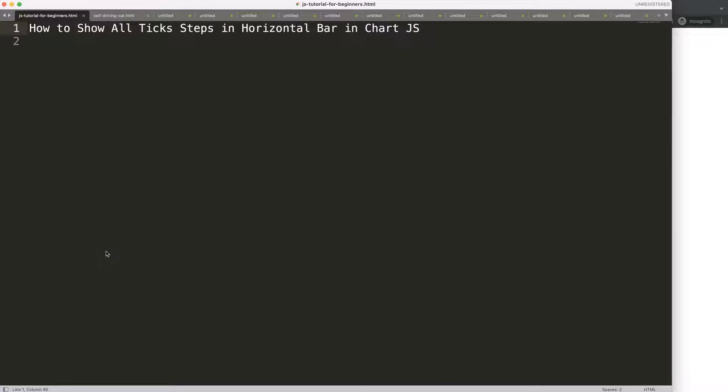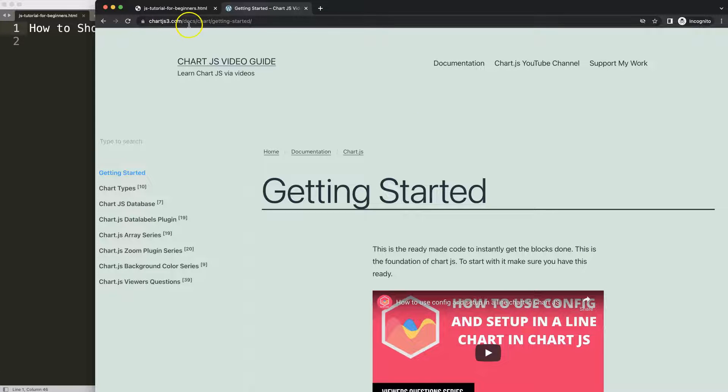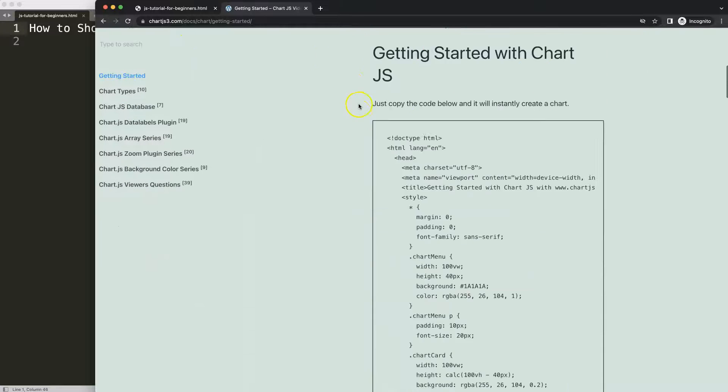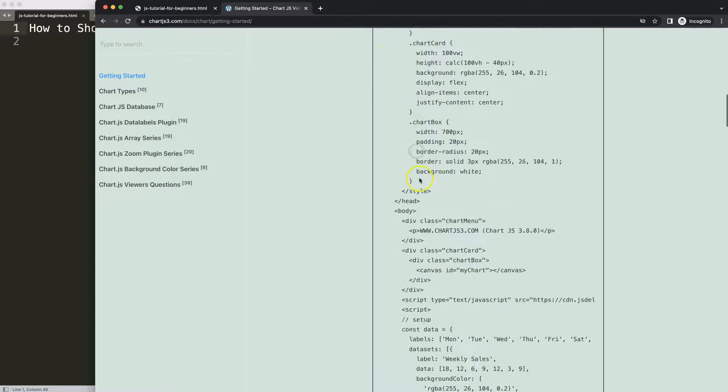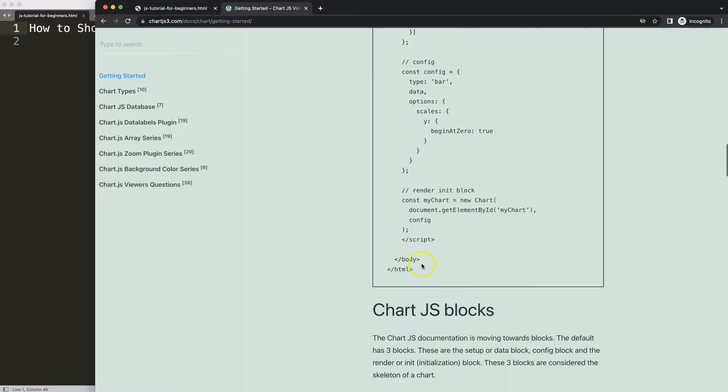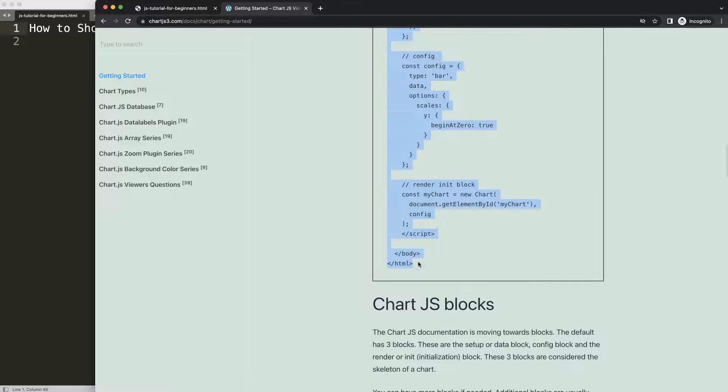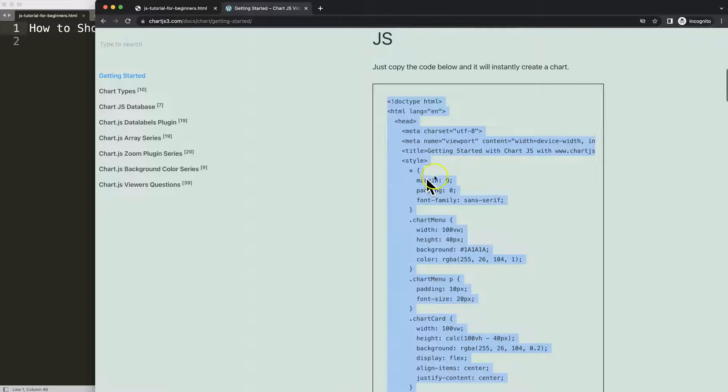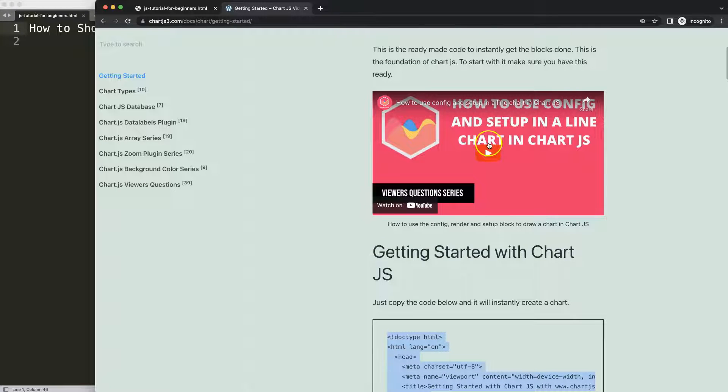So let's start to look how to show all the tick steps in a horizontal bar in Chart.js. The first thing we need is the default code which is on chartjs.com, getting started, this specific link here which you can find in the description box. Once you're on the site, scroll down and copy this chunk of code which is our boilerplate template. If you want to understand what this code does, make sure you watch this video here.